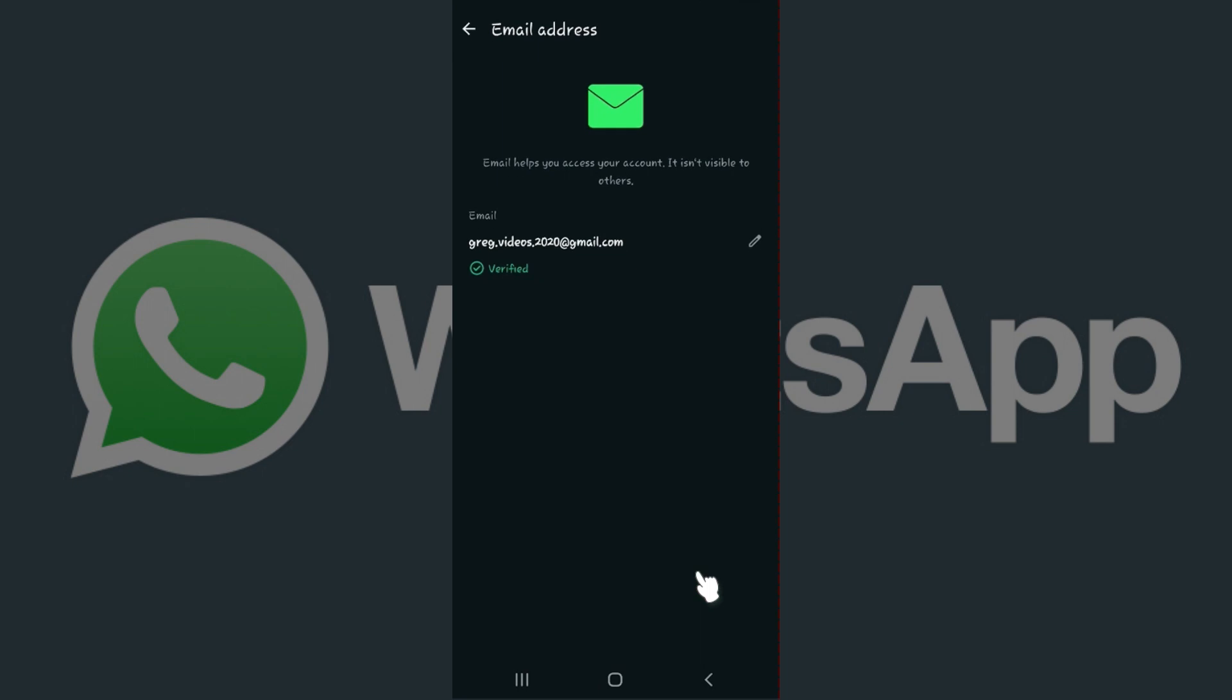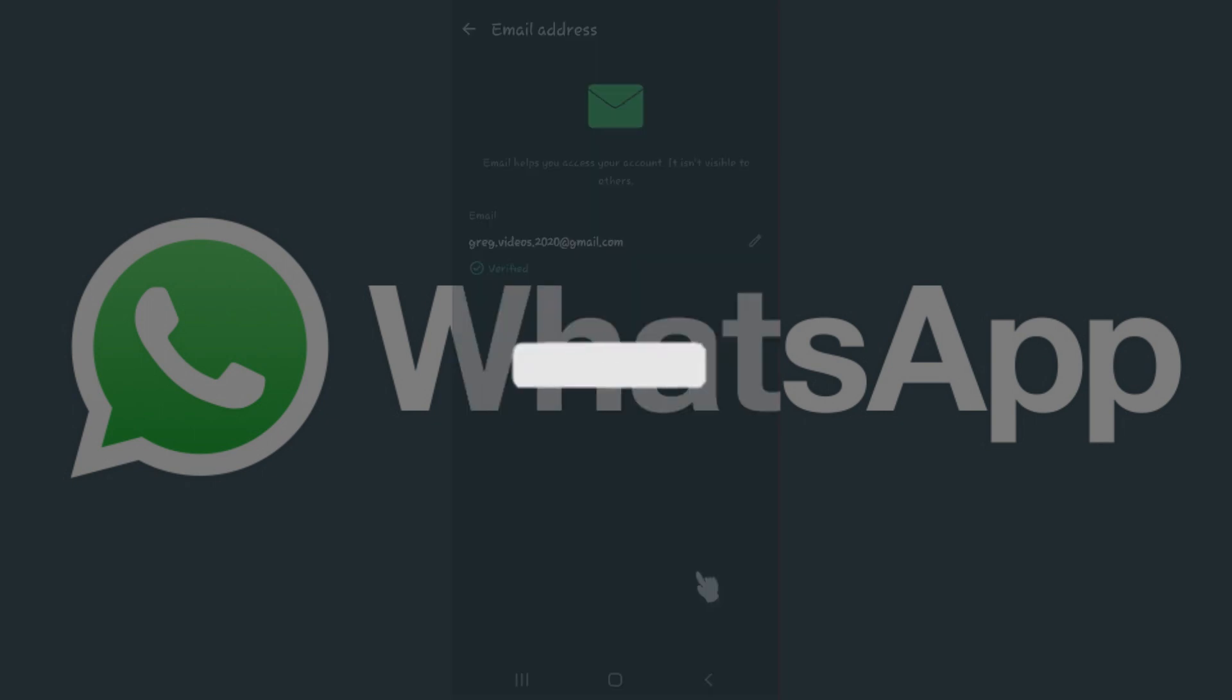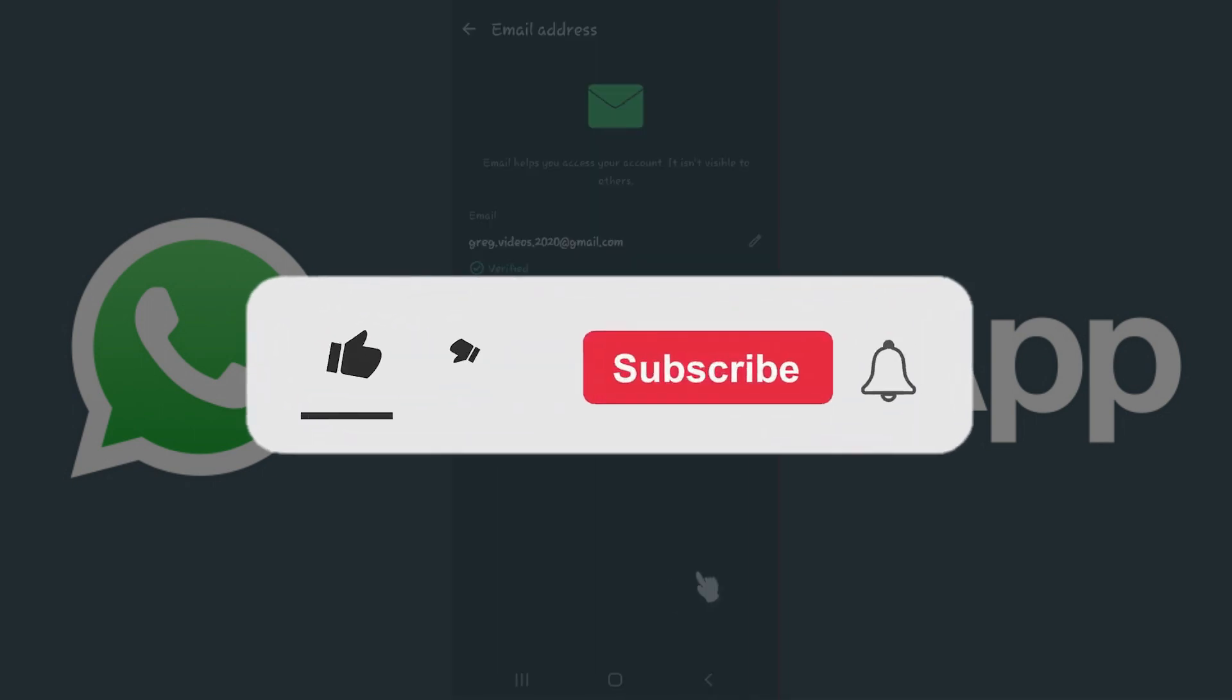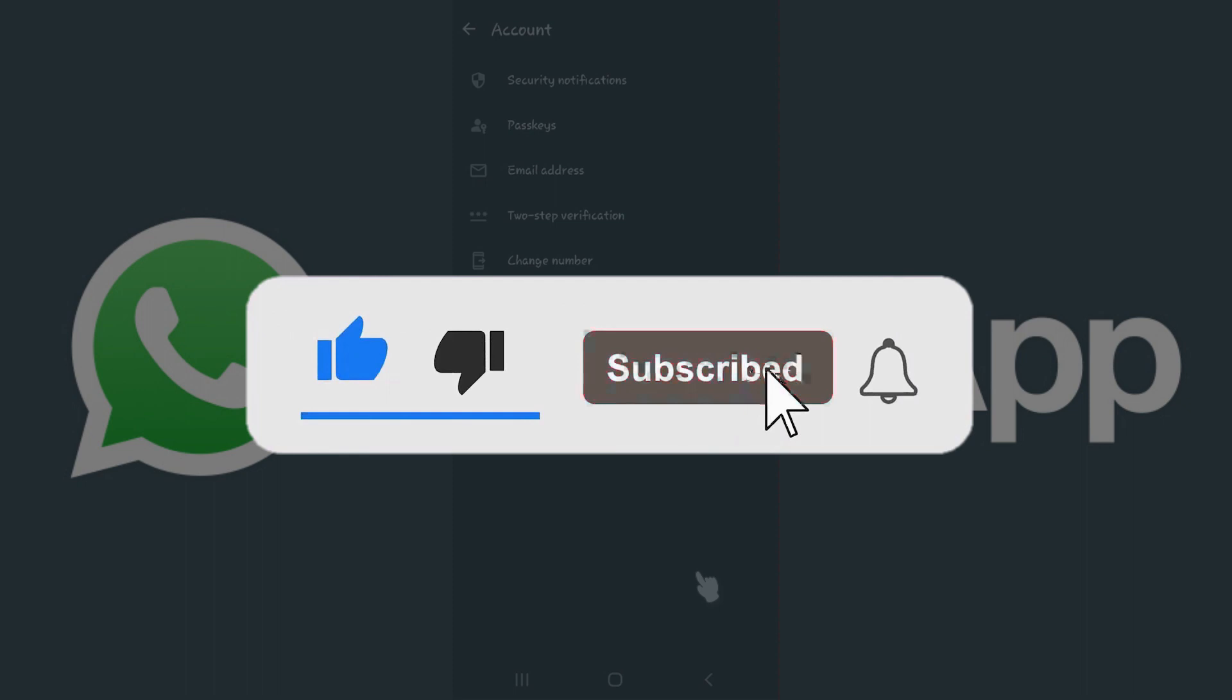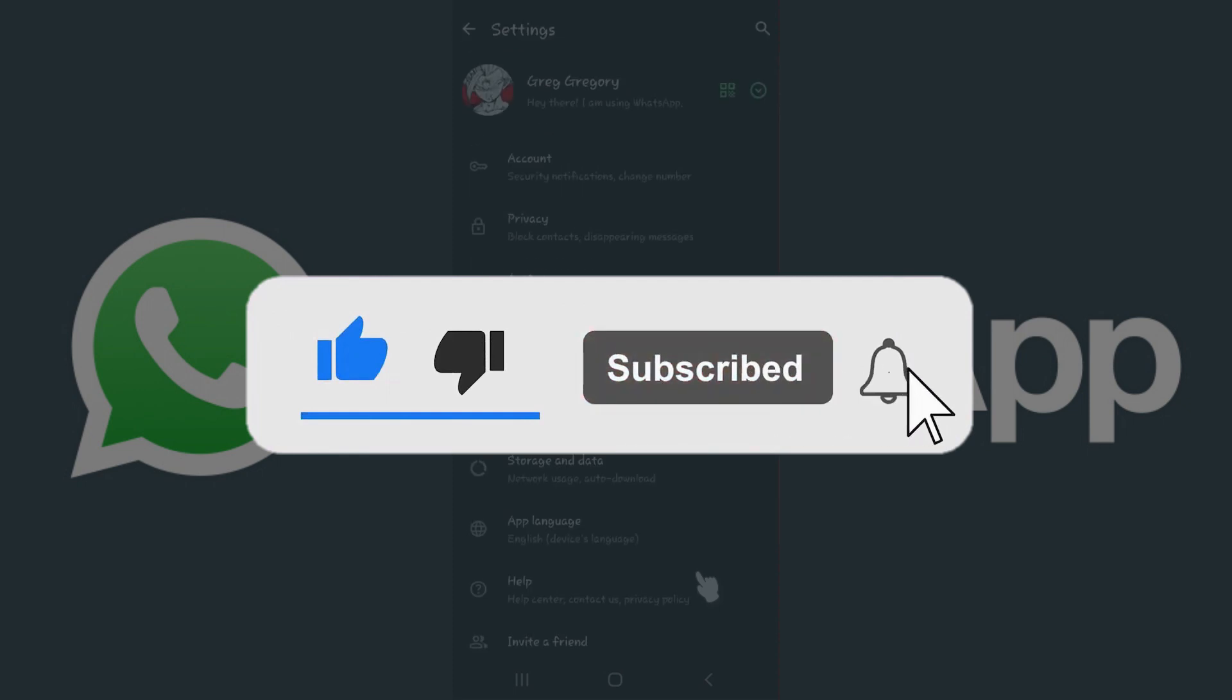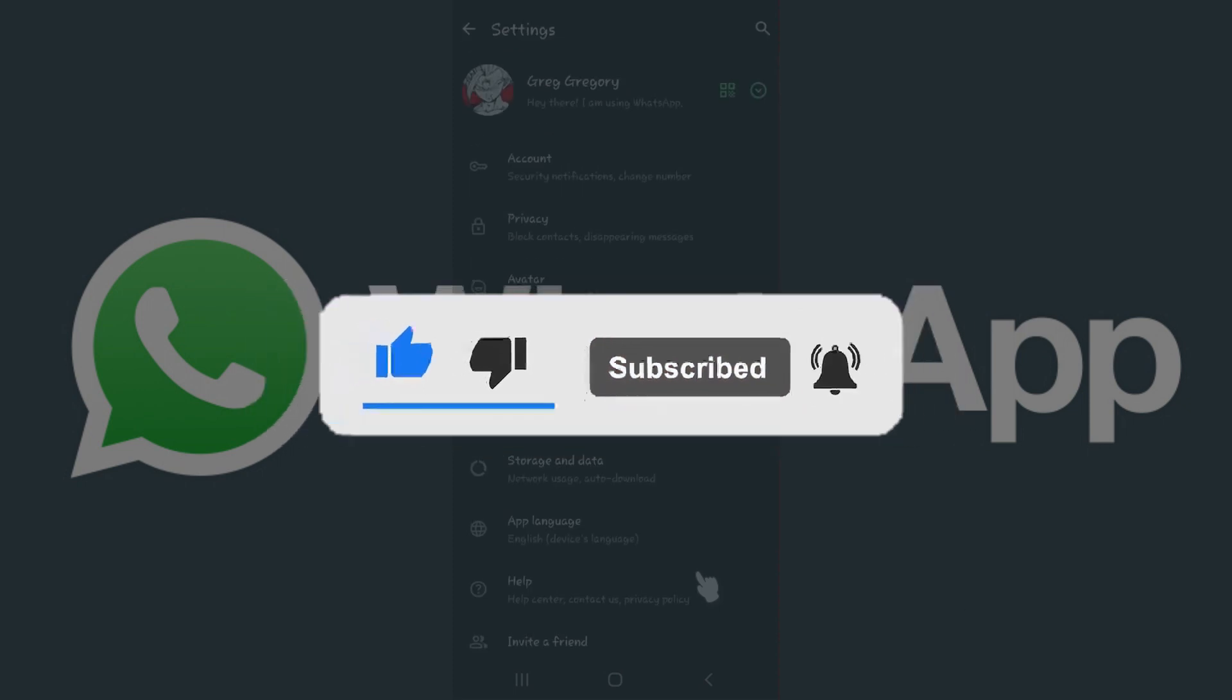There you go, the verification has been done. Well guys, that's it. That's how you link your email address to your WhatsApp account. Hope you guys found this video informative, and for more content like this, do remember to hit like, share, and subscribe. Thank you.